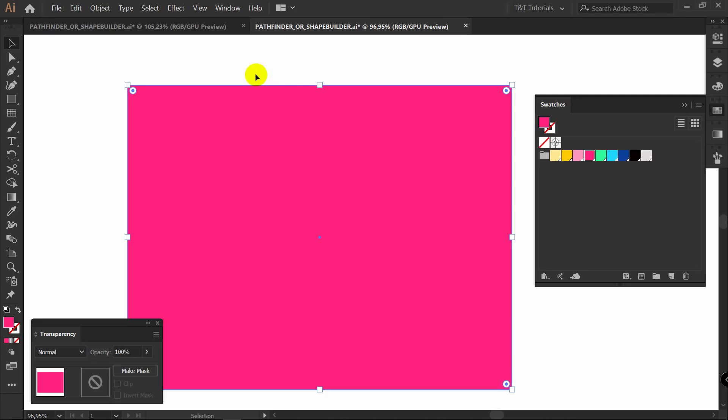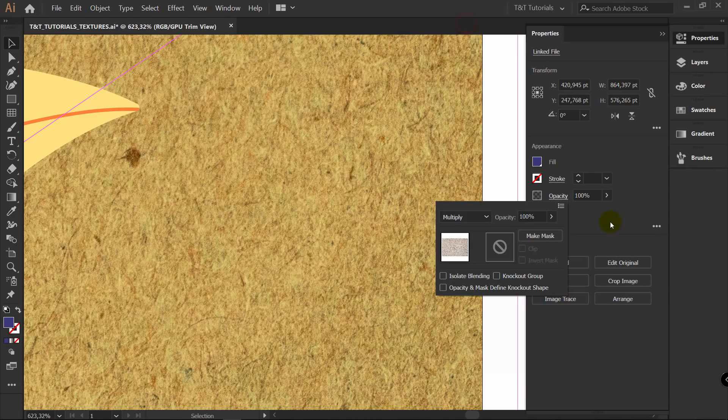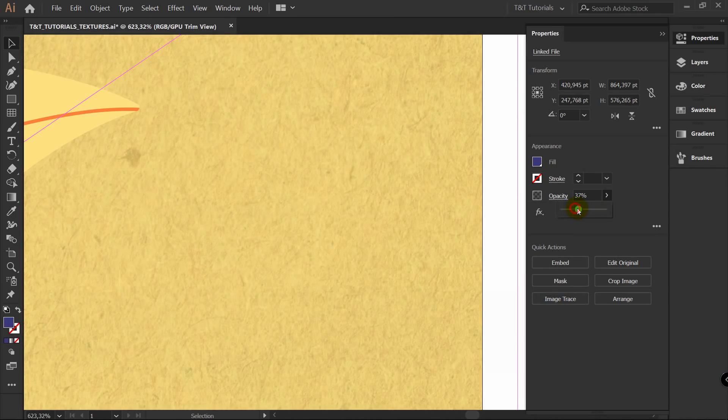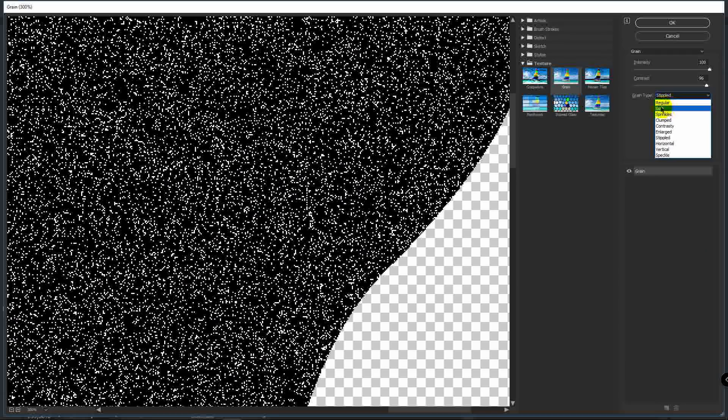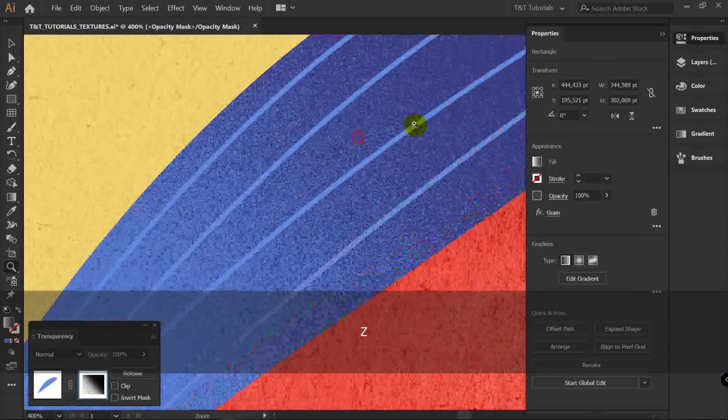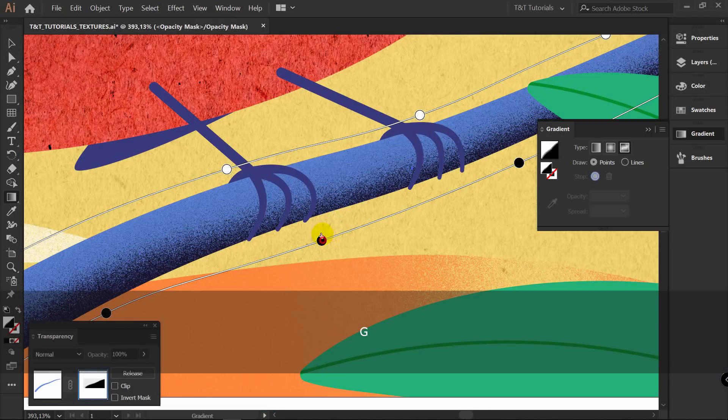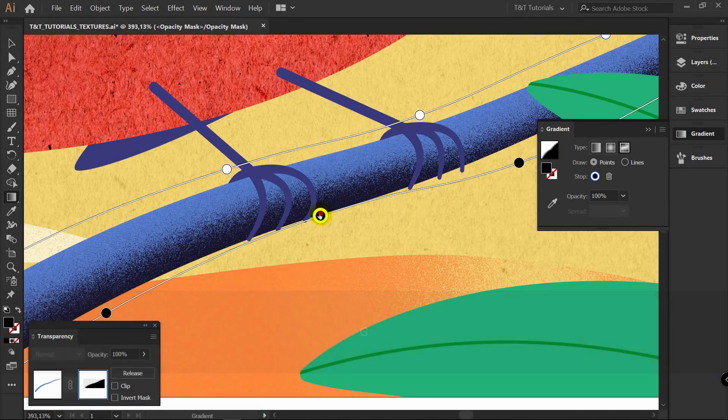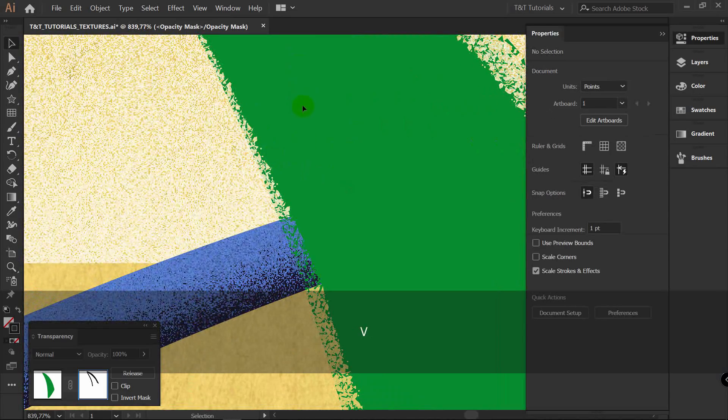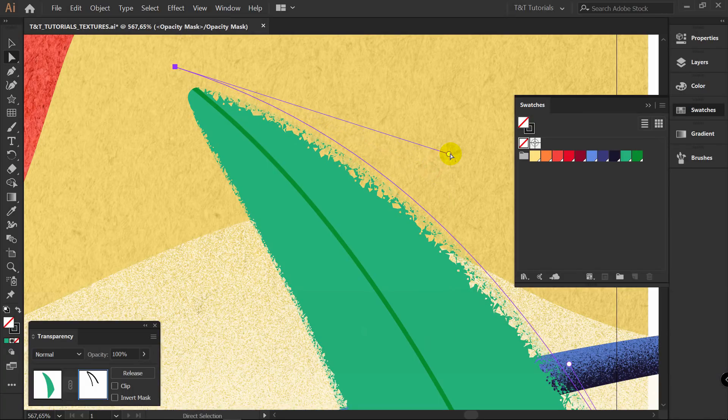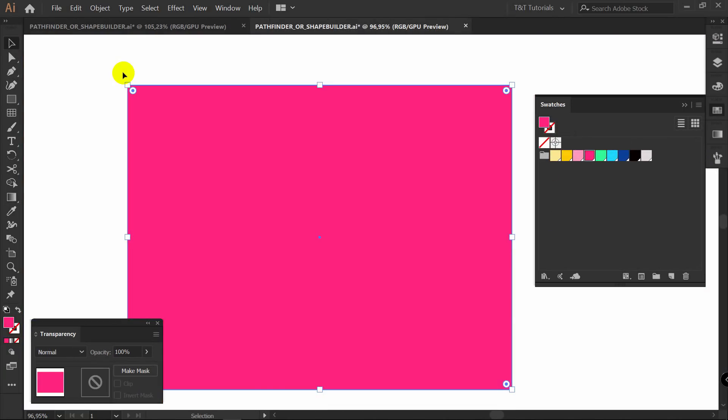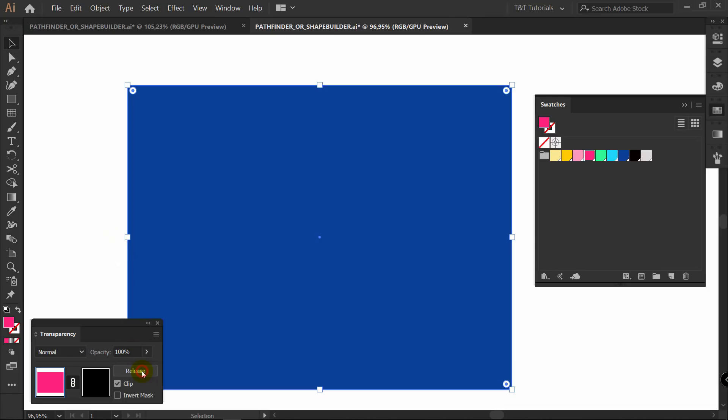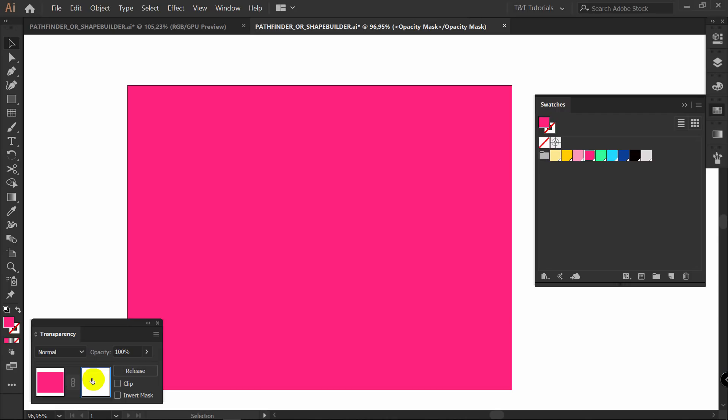Especially when you will have a lot of layers with these cut parts. So what you should do in such cases: with this color selected, let's create a rectangle. Now click here on Window, Transparency. I always recommend you to move this panel here.